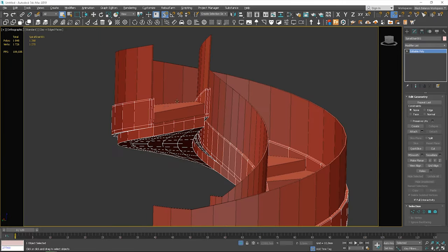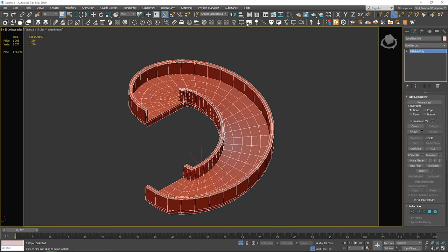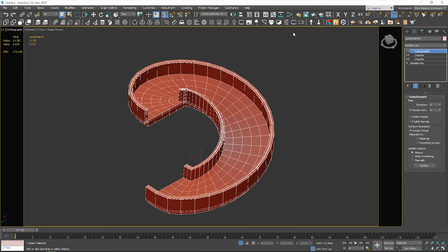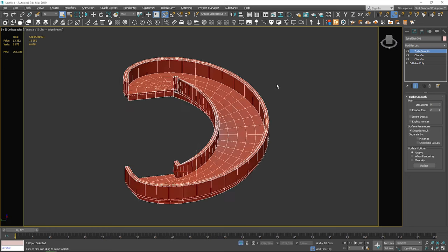It's almost done. Lastly, I add the chamfer modifier using my script. If you haven't watched my chamfer video or the video about how to create a script like that, you can find them in the corner.